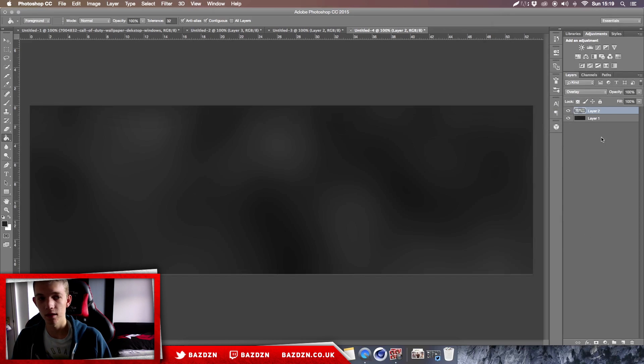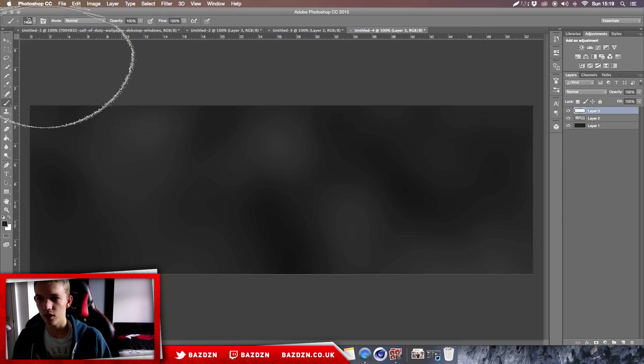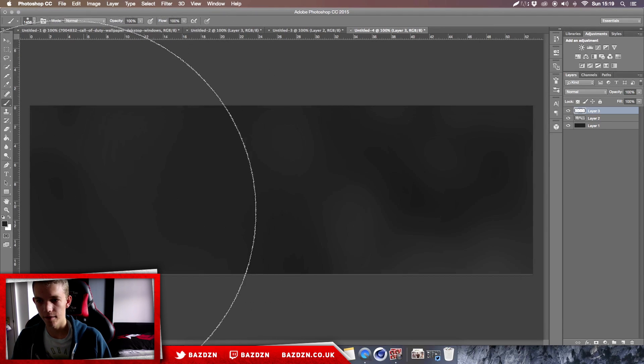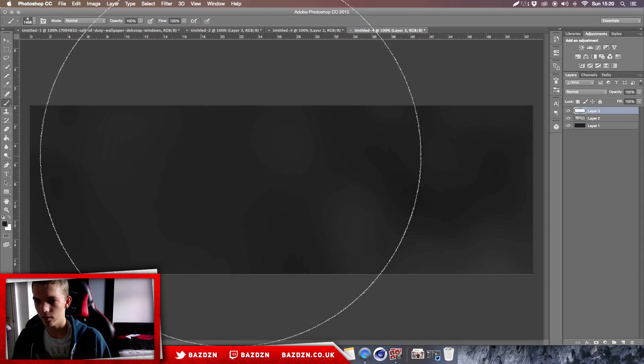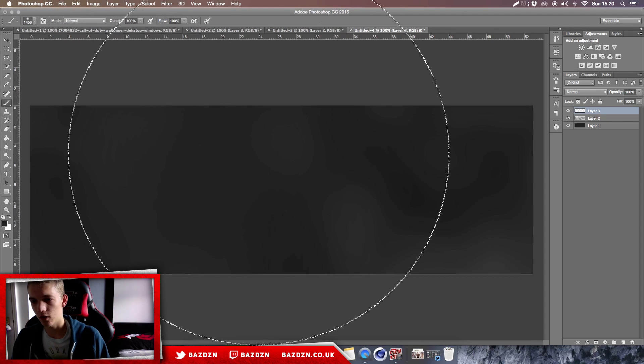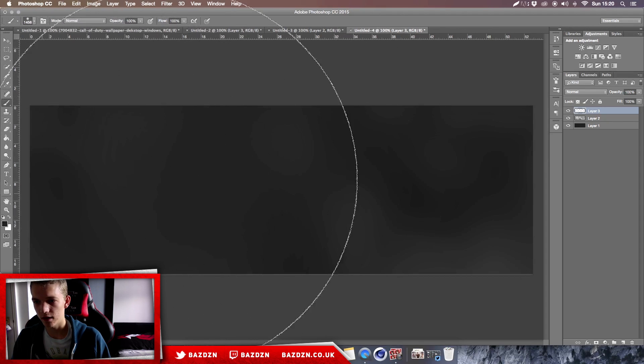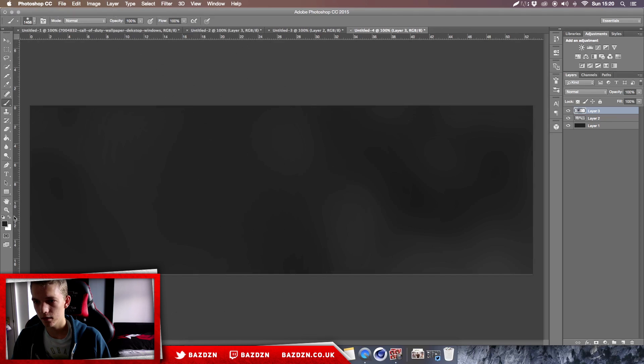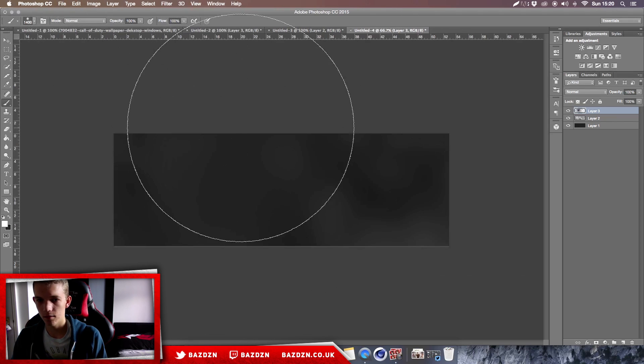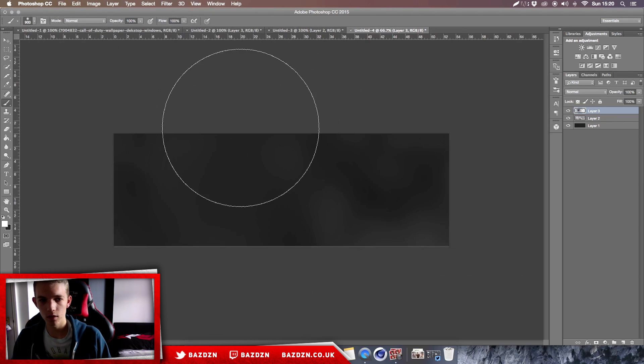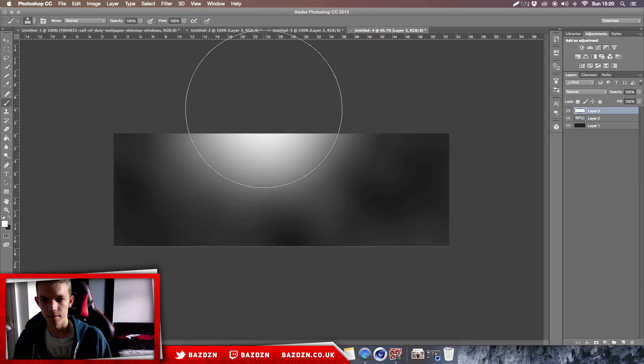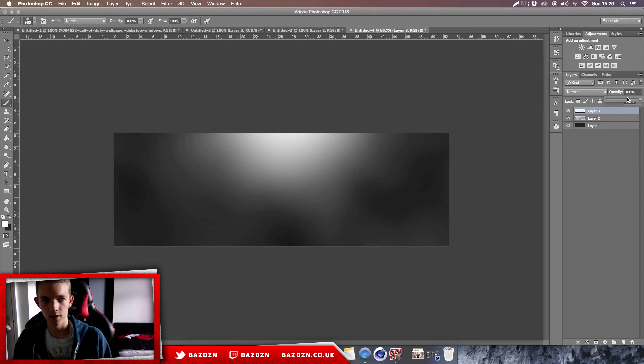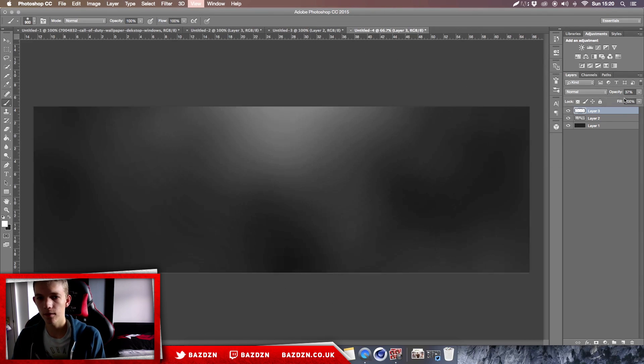From there we can just go to our brushes and add light to the top. Just using our default brush right there and making sure our foreground color is white. Make the brush a little smaller, then just add our light there, and then just turn down the opacity. There we go, we have this really cool background.